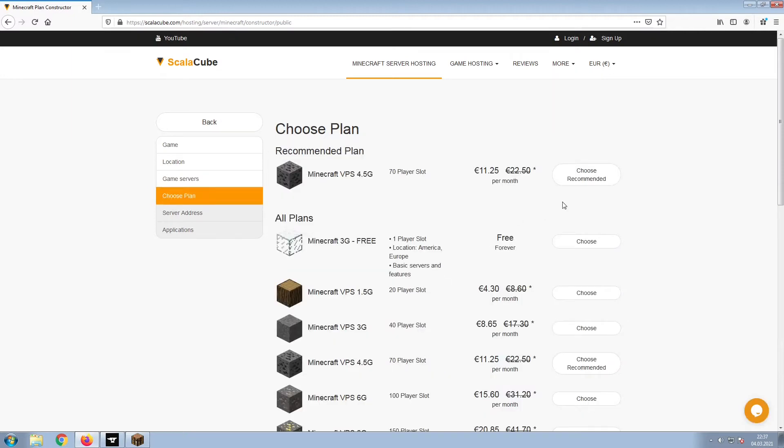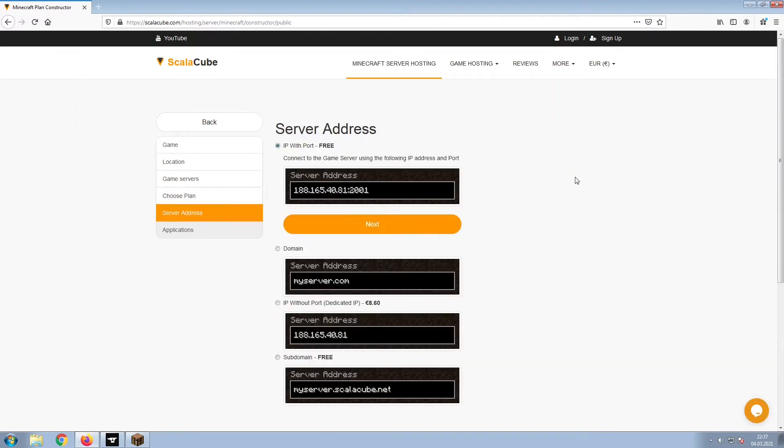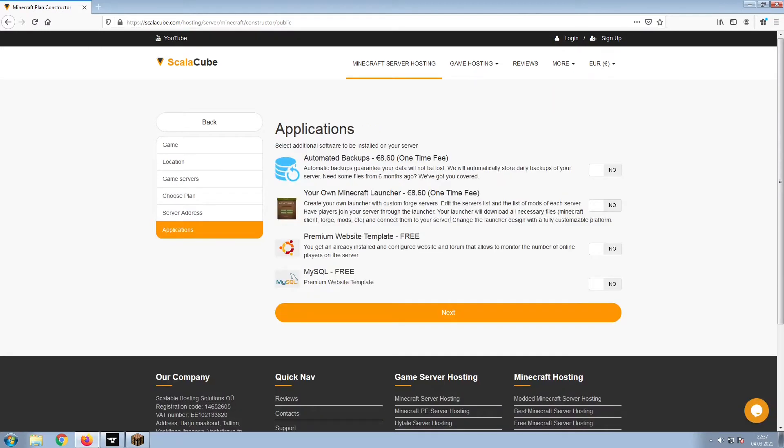Select the recommended plan for your game server. Next, choose your server address. For the purpose of this video, we will be selecting the default IP with port. This can be changed at a later date.